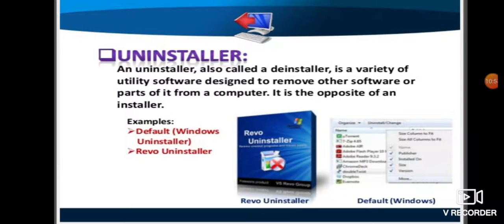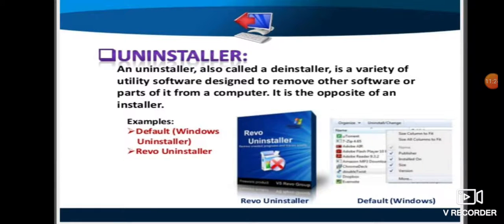To summarize, utility software or programs is the class of software that helps with maintenance activities of the computer, or in other words, supports the infrastructure of our computer. We will be coming up with more video lectures to complete your syllabus. Stay at home, stay healthy, stay safe. Thank you.